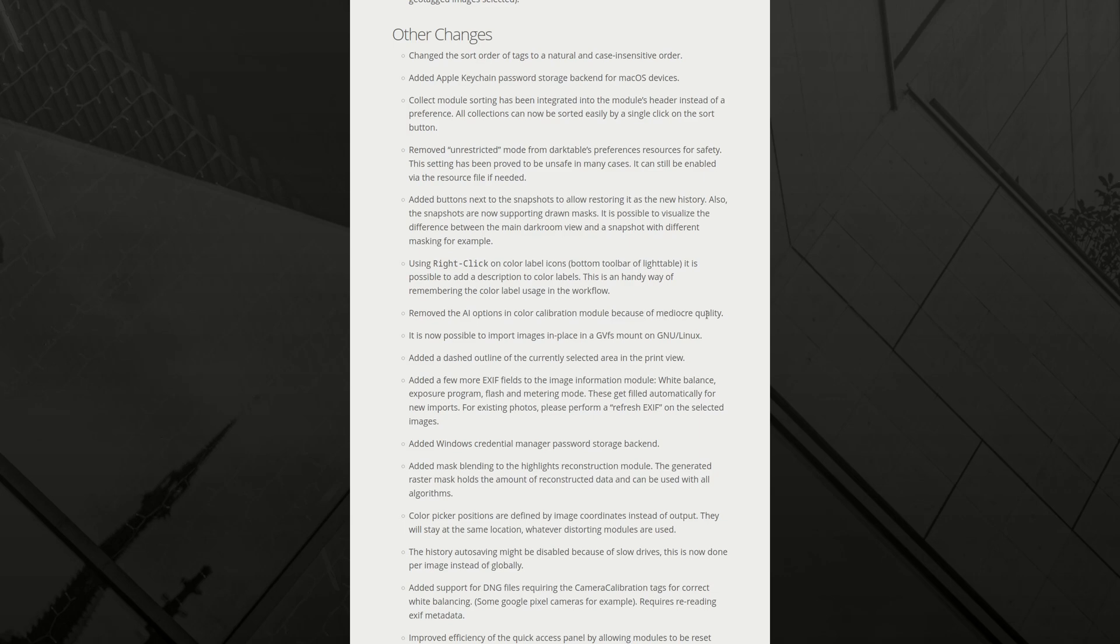Remove the AI options in color calibration module because of mediocre quality. Probably not a bad idea, even though sometimes it was okay, but it did have problems. I wonder if they intend to improve them and put them back or that's it. We have to do without them now.